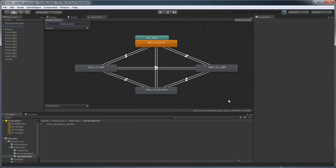You can add by clicking the plus button on the parameter's widget. We'll create a new integer parameter, or int, named Direction.